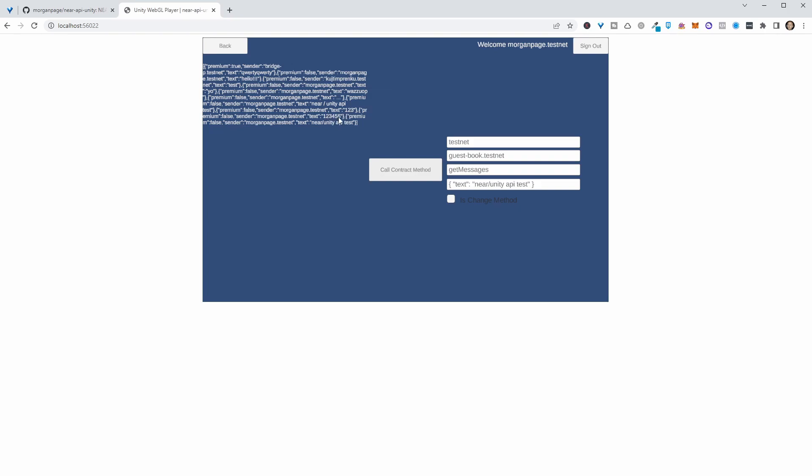We did this one, two, three, four, five, six, and this near unity API test. And so that updated the contract like so.